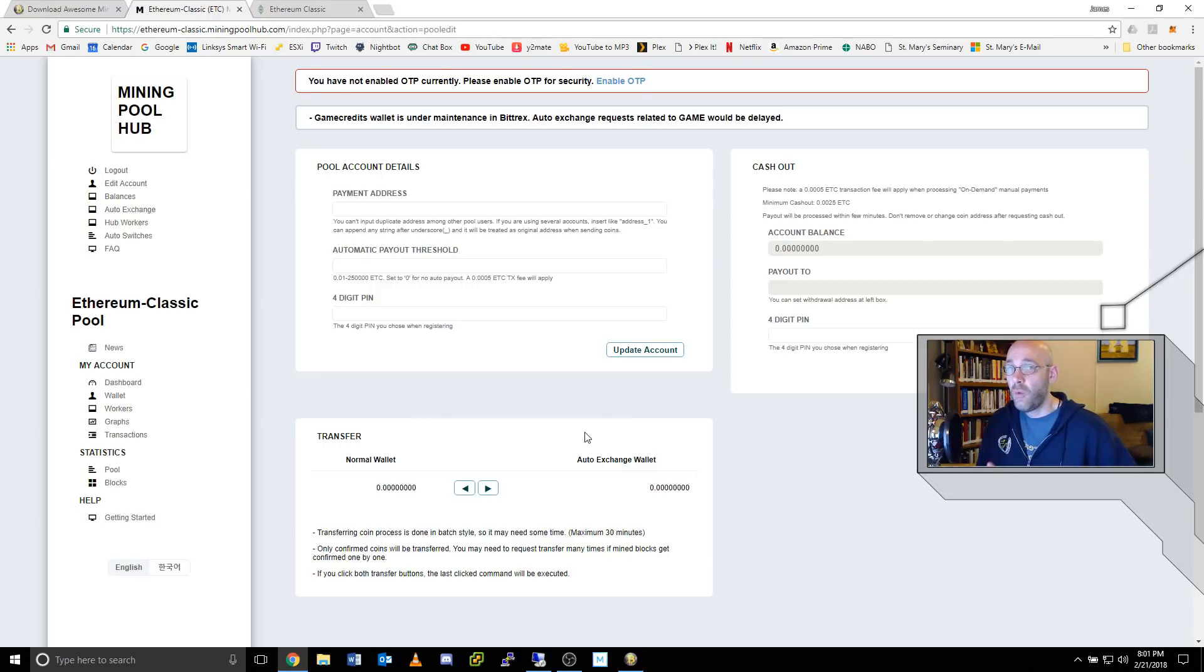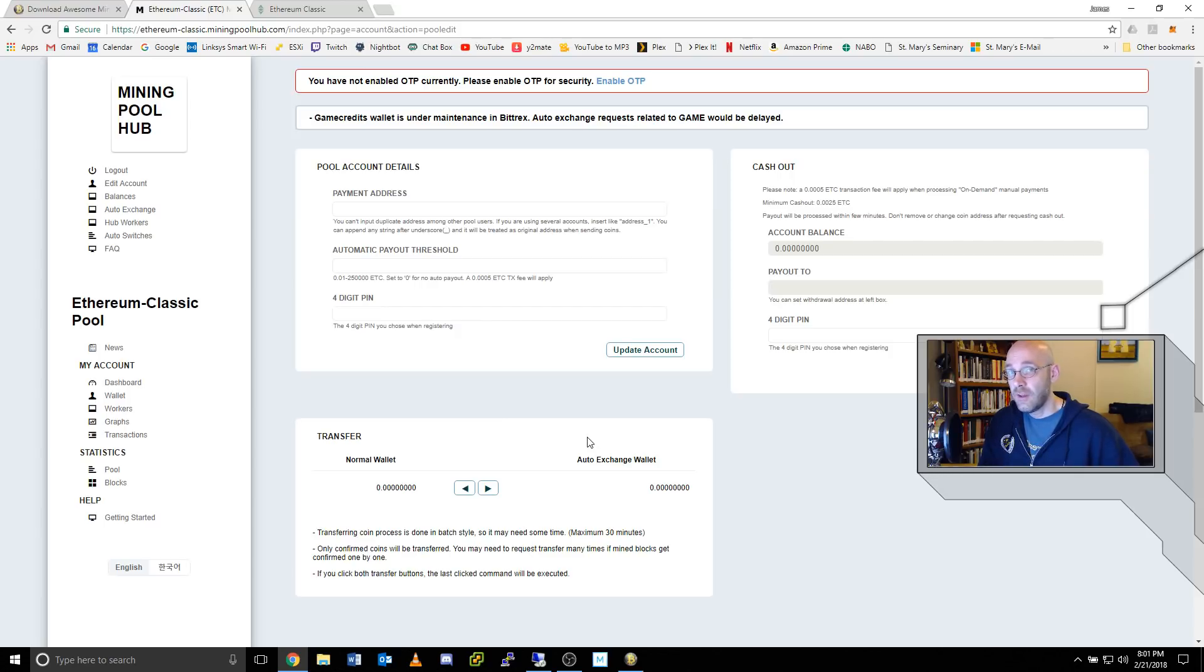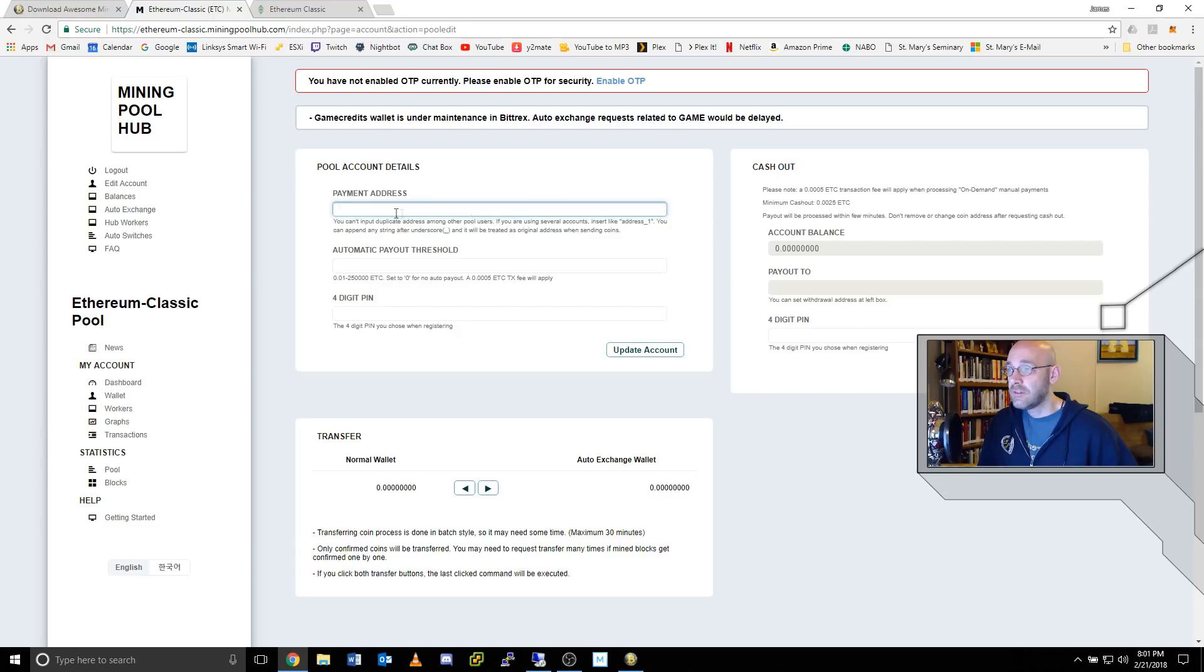So what you would do is, depending on which desktop wallet you have chosen to use, grab the receive address, copy it, and paste it right here at the top where it says payment address.